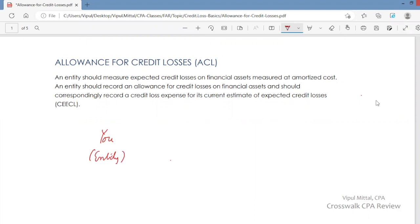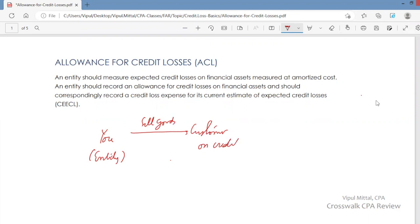When you sell goods to your customers on credit, those customers become your accounts receivable. There is a possibility that some of the customers may not pay you back — some customers become bad debts. There is a risk of credit loss, a risk that some customers may not pay you for the goods they have bought on credit. For this, you create an allowance for credit losses.